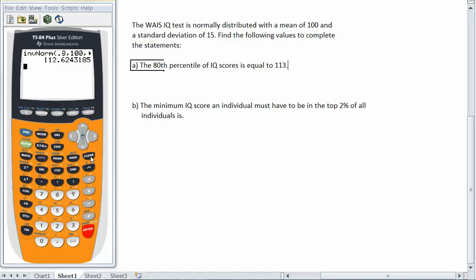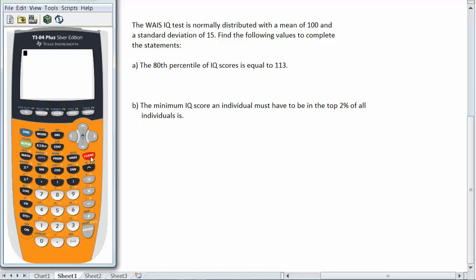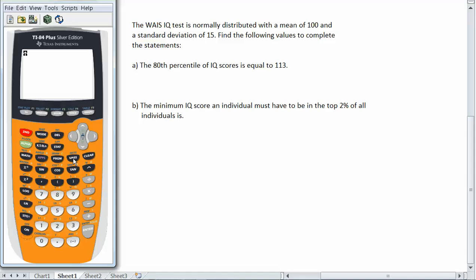Now for the second part. The minimum IQ score an individual must have to be in the top 2% of all individuals is. Well I'm going to use the inverse normal again because I have the percentage. In this case whatever score I'm at 2% is above it in the normal bell curve. So I'm going to use the inverse norm function again. Second vars. And then I'm going to choose number 3 for the inverse normal function.